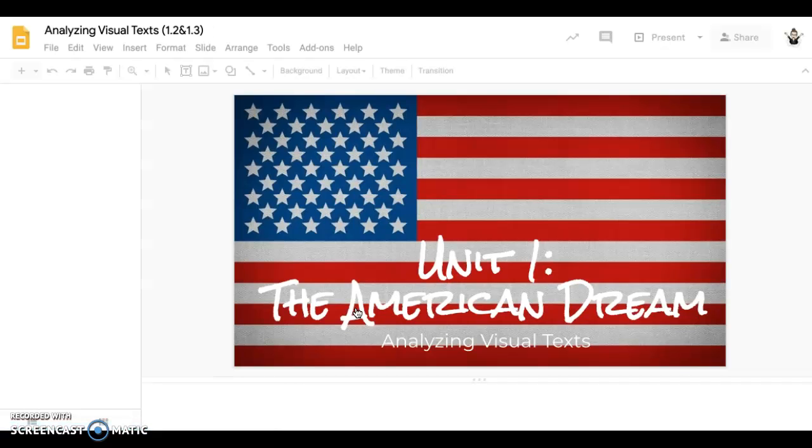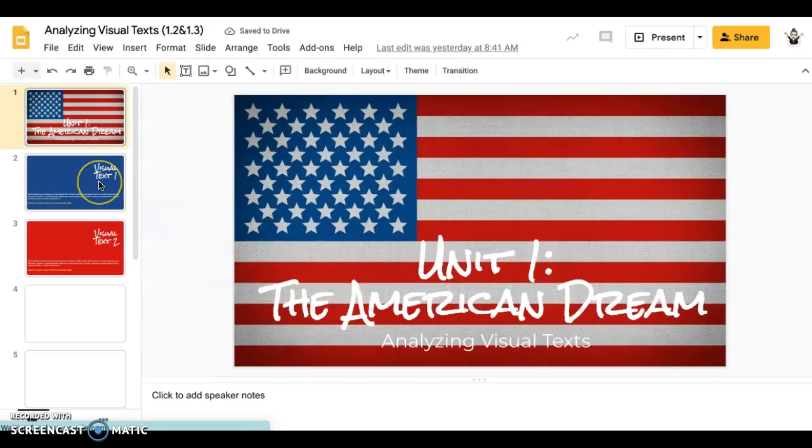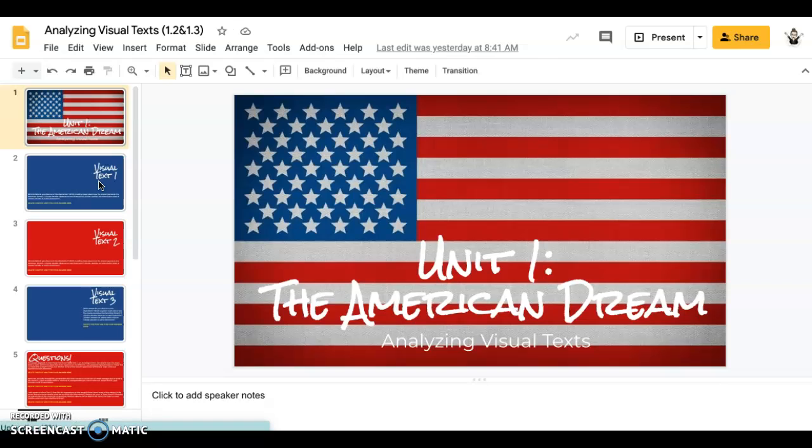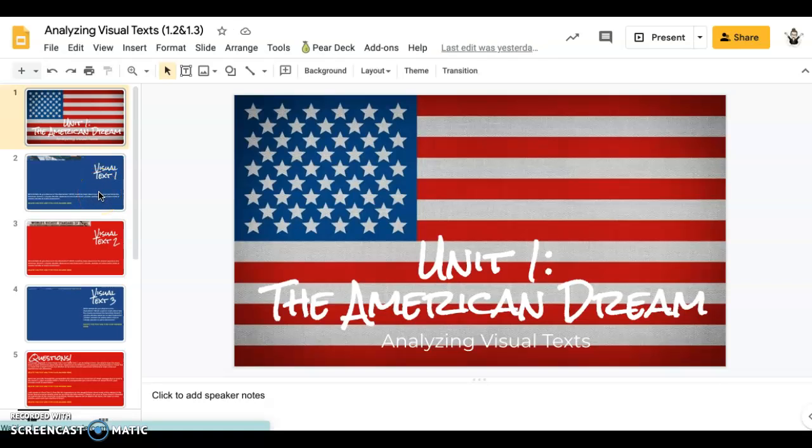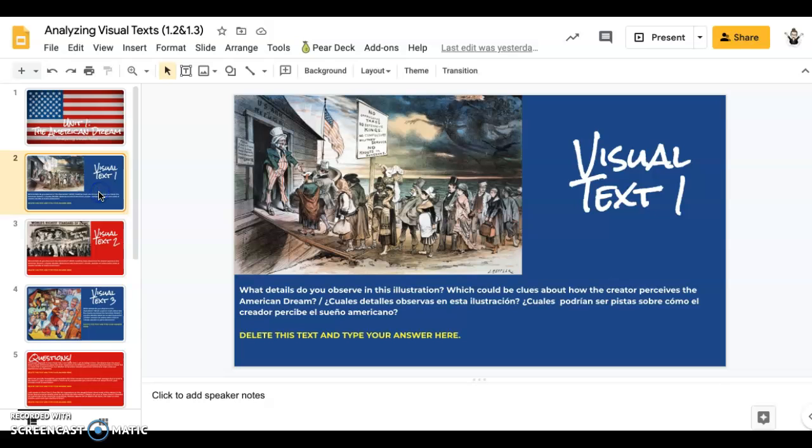What it is is a slide deck that you type your answers right into. Just give it a second to load here. So as you go through the slides, you'll see that there's a picture.